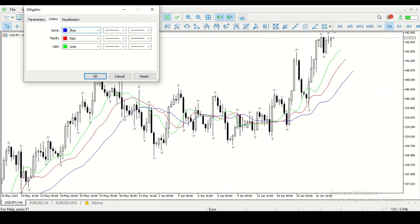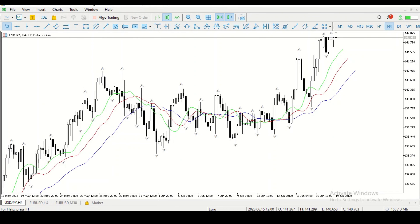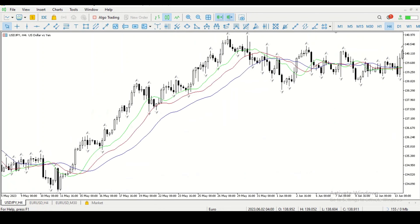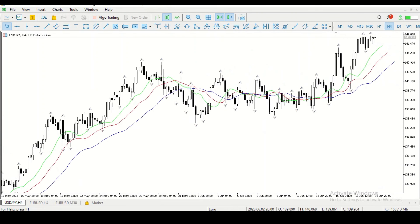I want it so that whenever the candlestick closes above the green line, I take a buy. The only condition I'm interested in for the Alligator: whenever the candlestick closes above the green, I want to buy; whenever it closes below the green, I want to sell. For a downtrend, if it closes below green I sell; for an uptrend, if it closes above green I buy.